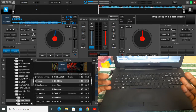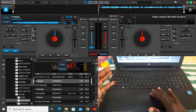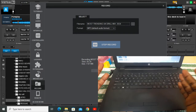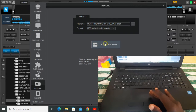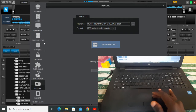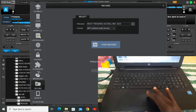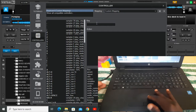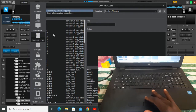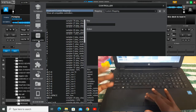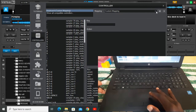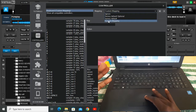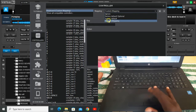Today we're going to talk about how to set your Virtual DJ custom mappings. When you want to set your custom mappings, you have to go to the controllers — you'll see a little equalizer icon — then go down below to set your custom mappings.